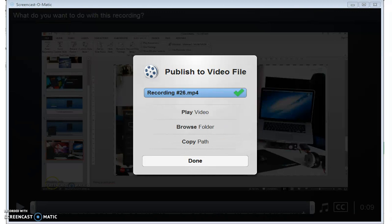From where you can upload it to Vula, to a public site, to Google Docs or Google Drive, wherever you would prefer. And that is the basics of an introduction to Screencast-O-Matic.